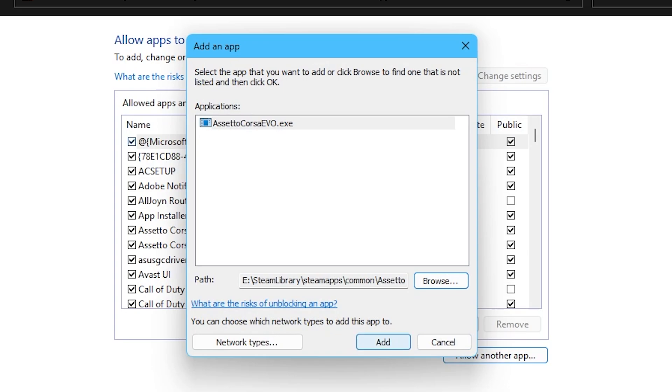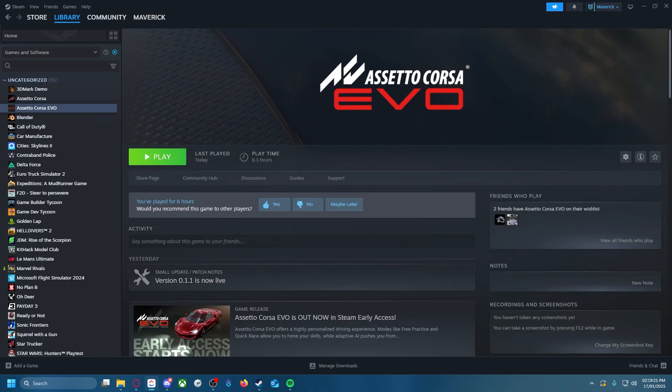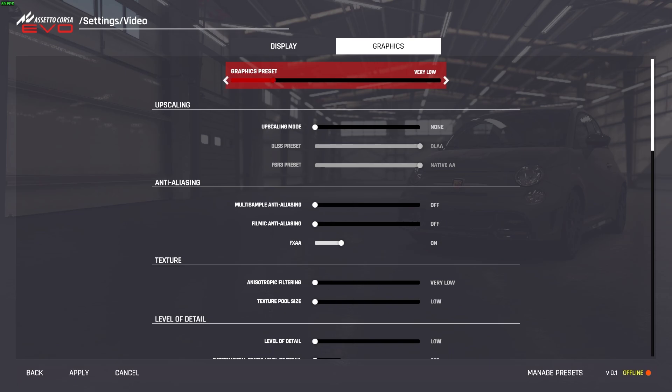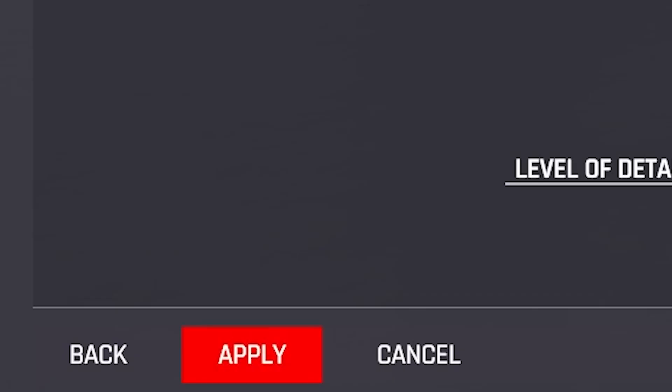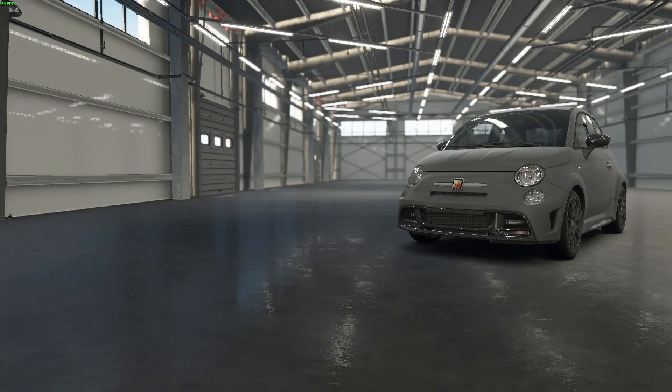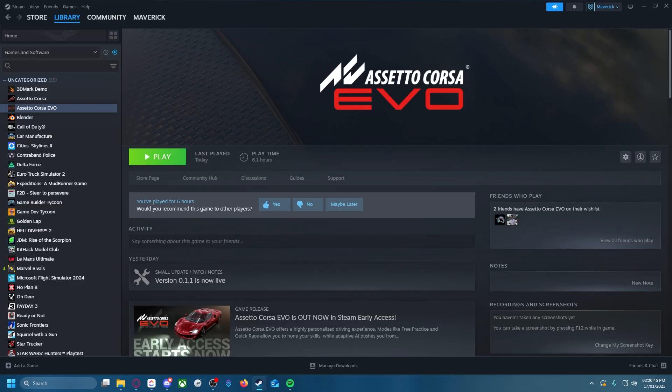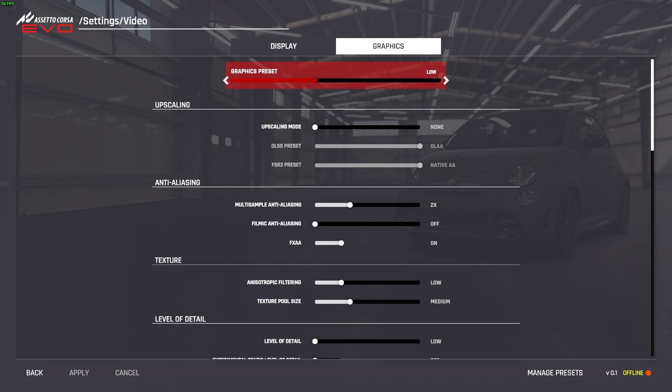For VR performance, there is one workaround: launch the game, change the quality preset to very low, hit apply, then close the game, restart the game, and then increase the graphics quality again.